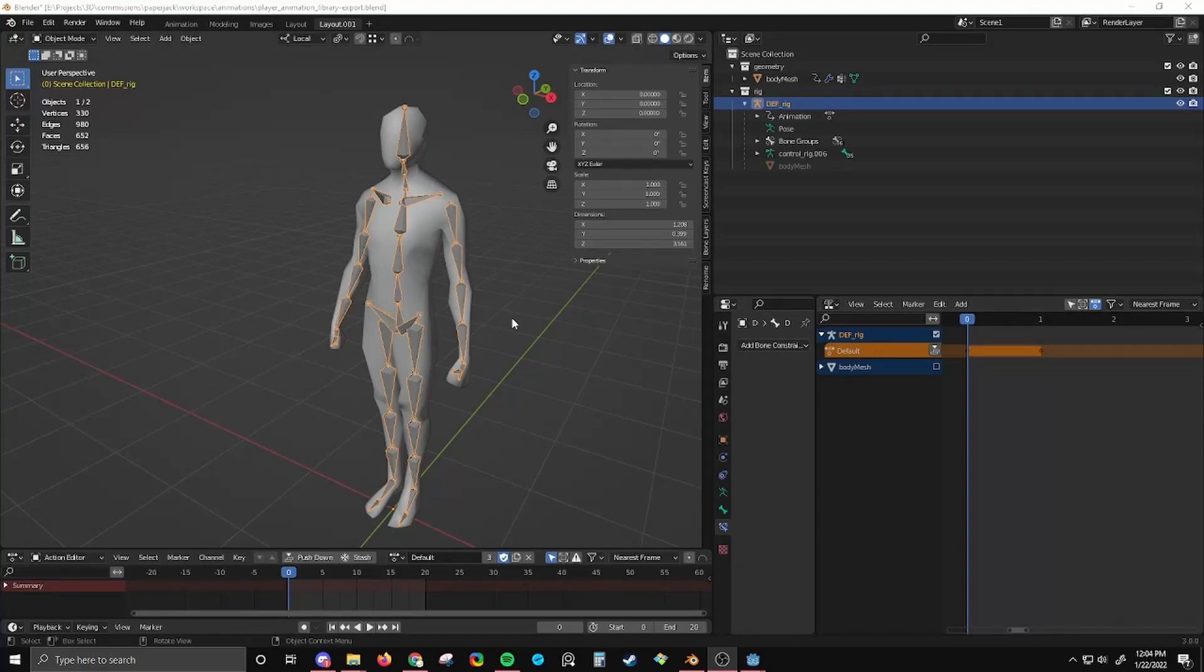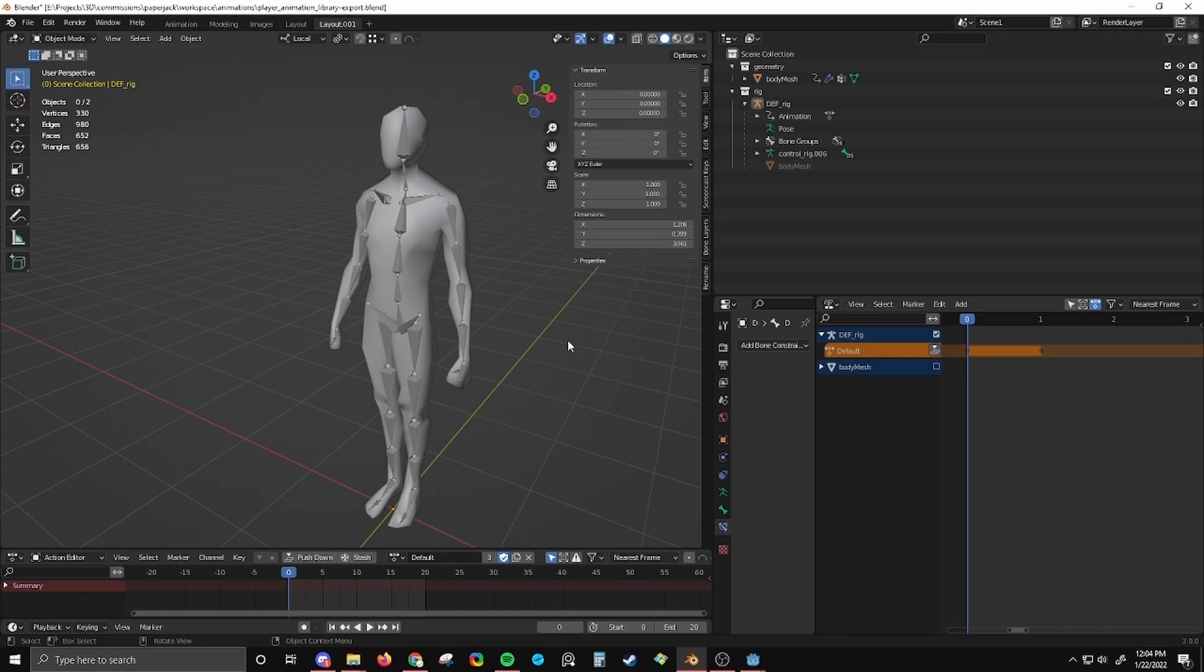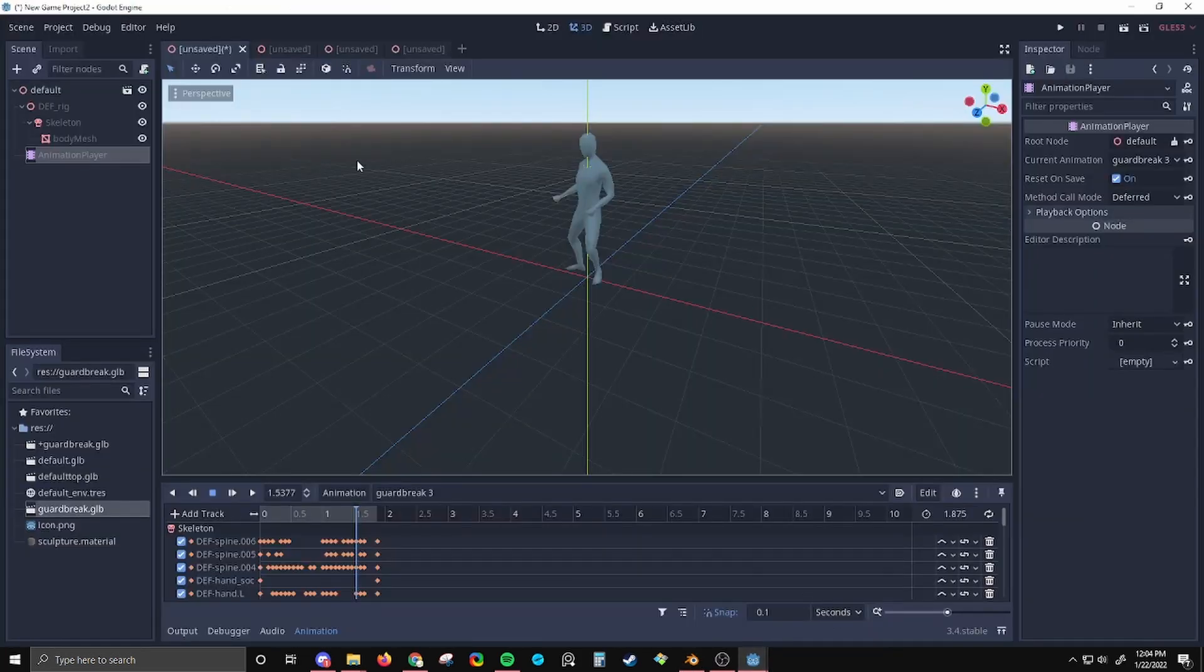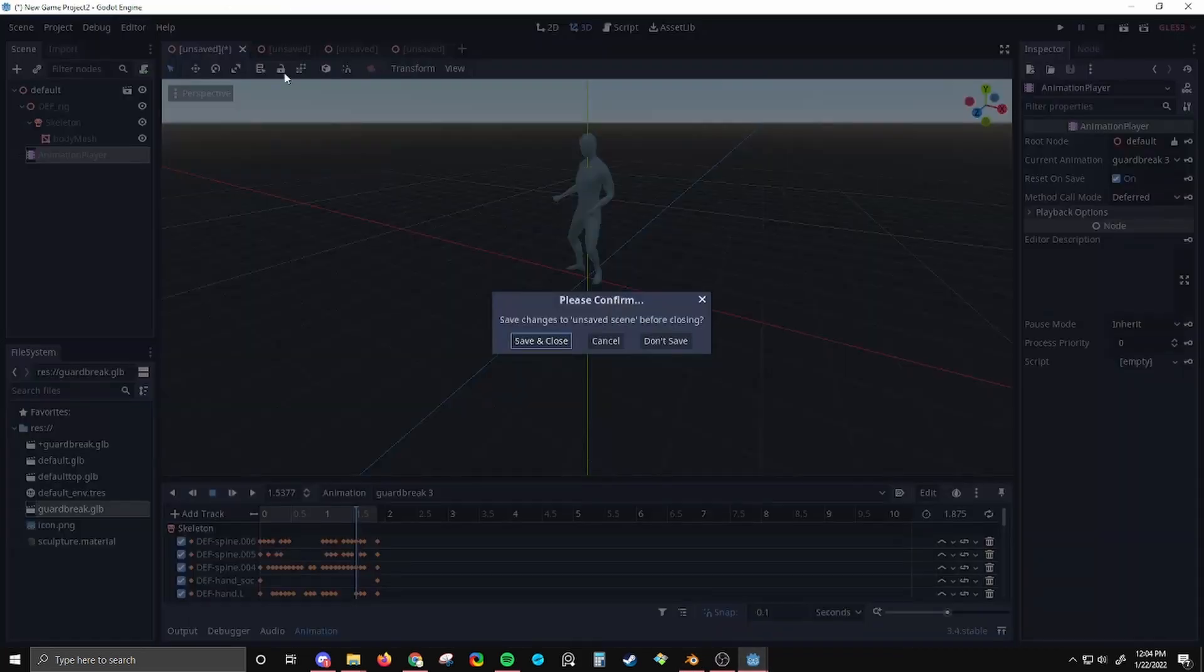Okay, so after a lot of messing around and a lot of experimentation, I finally figured out the problem, I think. First, let me just open up Godot.